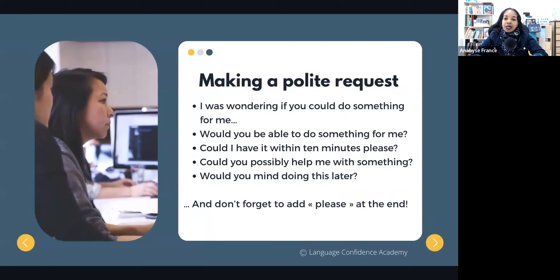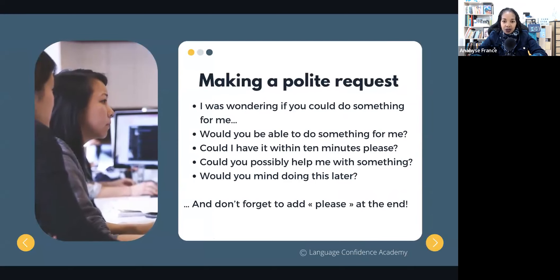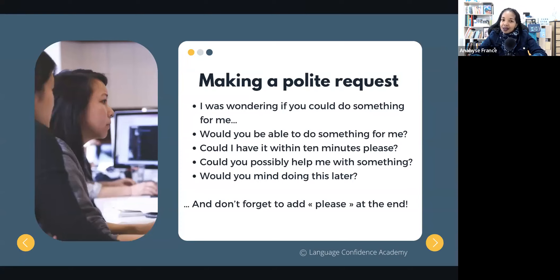If you want to make a polite request, here are a few phrases you can use. Always start with something like: 'I was wondering,' or 'Would you be able to,' or 'Could I have,' or 'Could you possibly,' or 'Would you mind?' These are very polite expressions you can use in a formal context. For example: 'I was wondering if you could do something for me.' This is a good way to start when you want to ask something of someone.